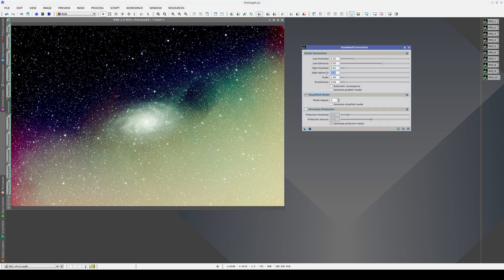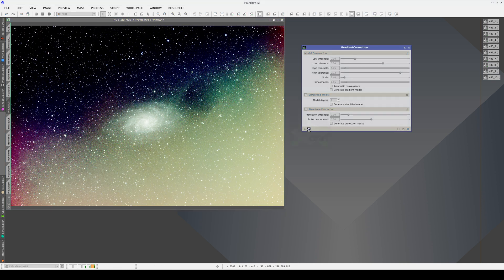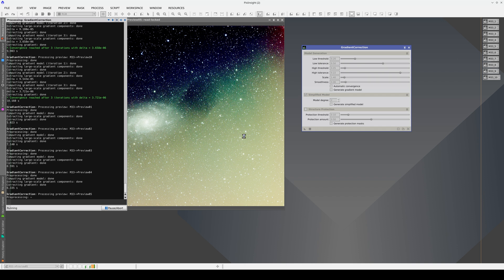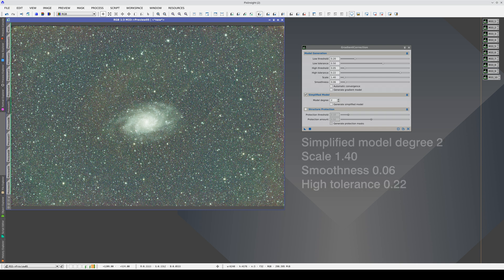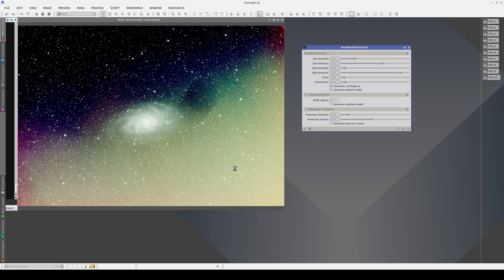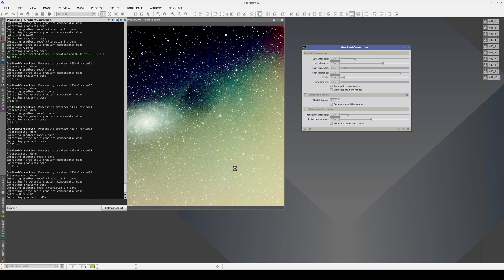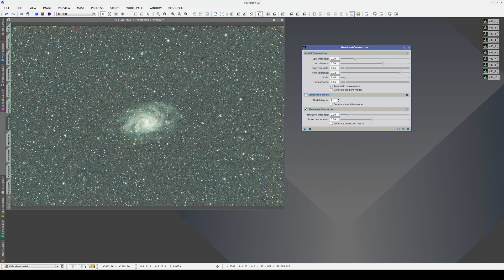In this example, we need to modify these two parameters again. In this image, we will first try modifying the high tolerance. This will allow us to apply less protection to the bright structures we are trying to correct. By modifying this parameter, we obtain a better correction, but there are still some weak residual gradients. We will try to correct these bright structures by applying this correction iteratively. Now all the background structures have practically disappeared. As we perform a more aggressive correction, we begin to overcorrect the outermost areas of the spiral arms of the galaxy. Therefore, we activate structure protection.